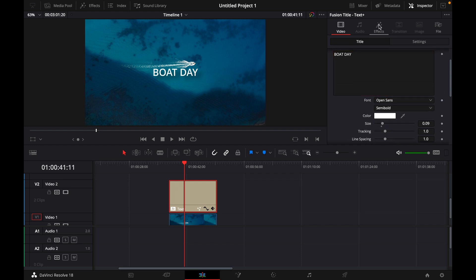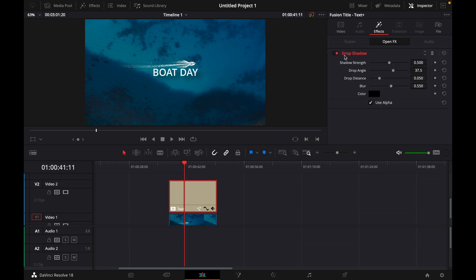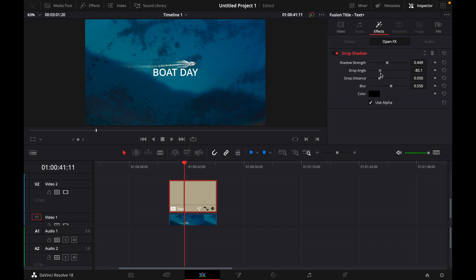And then you go over to effects and here's the drop shadow effect. And now here you can adjust the strength of the shadow effect. You can see behind the Boat Day you can see the shadow. Of course the drop angle however you like, the distance, and the blur.